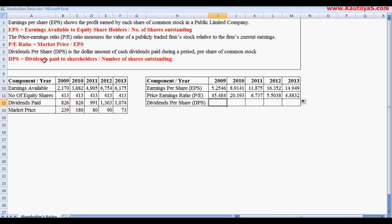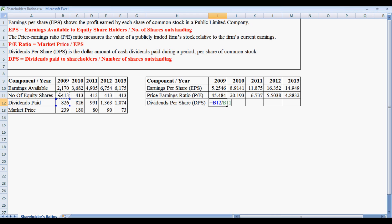Dividends Per Share, DPS, equals to dividends paid to shareholders divided by number of shares outstanding. This equals to DPS paid during the year 2009 divided by number of shares outstanding in the year.